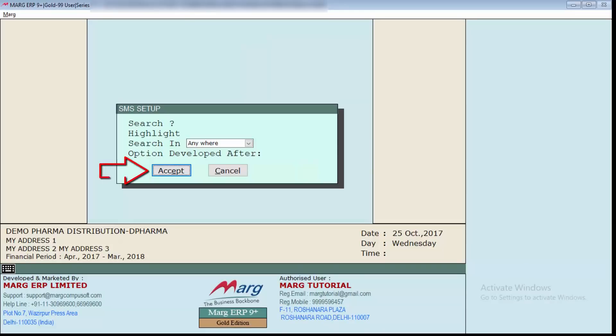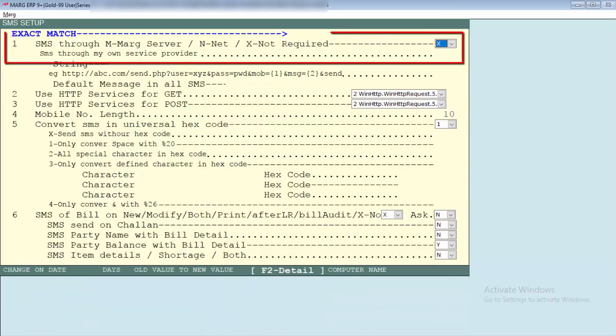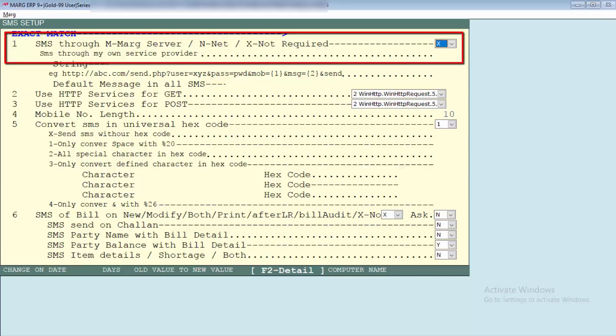Here is first point: through whom you want to send SMS, through Marg server or through Net. For Marg server set M here, for Net set N, and if it is not required then set X.